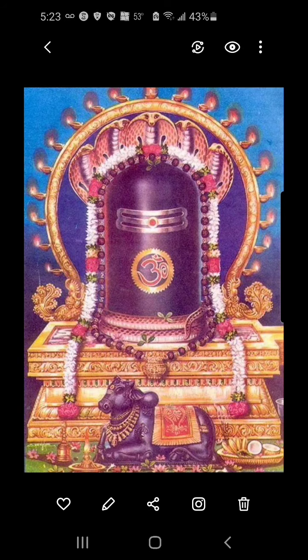The Supreme Lord does not have any form, and in fact every form is His form. Just like when we see smoke we know there is fire, the very moment we see a Shivling we can visualize the presence of the ultimate and Supreme Lord.